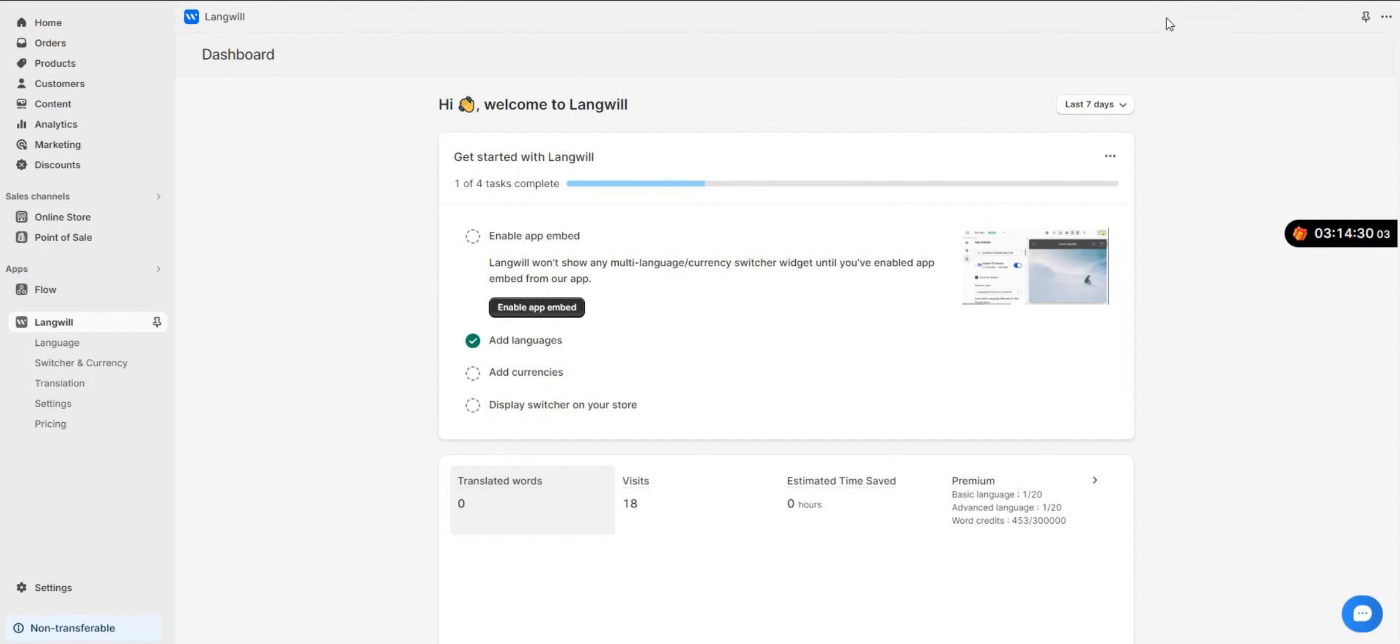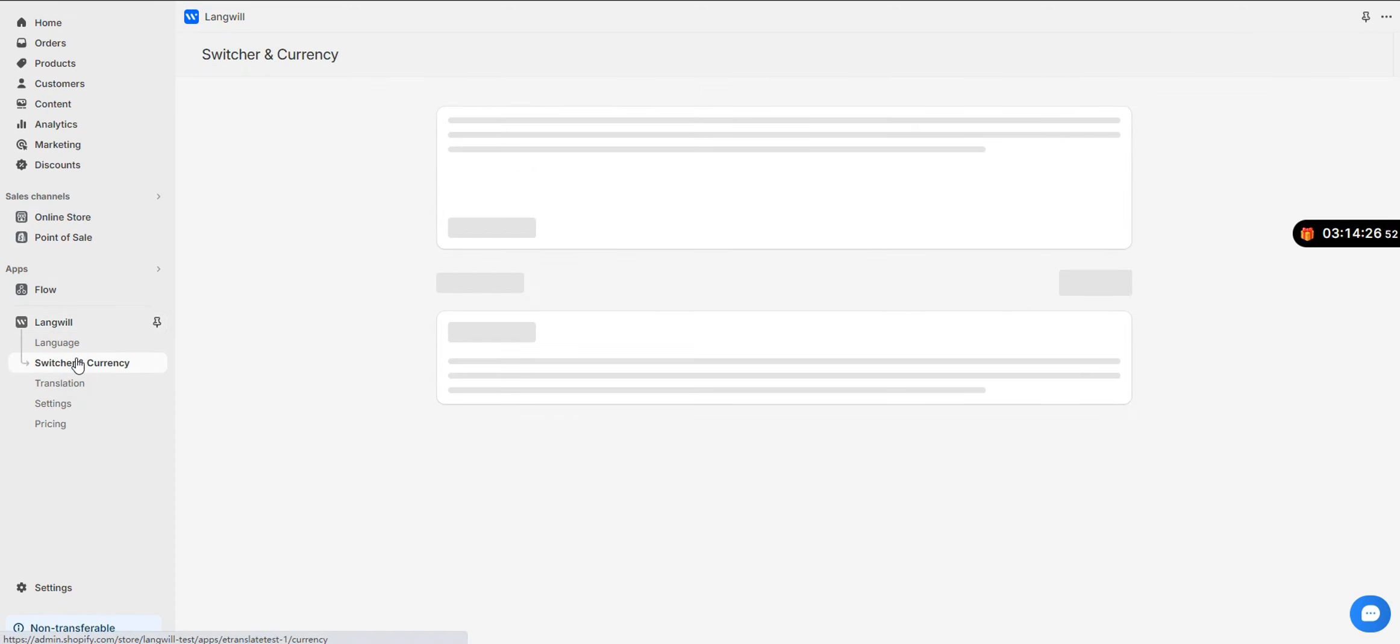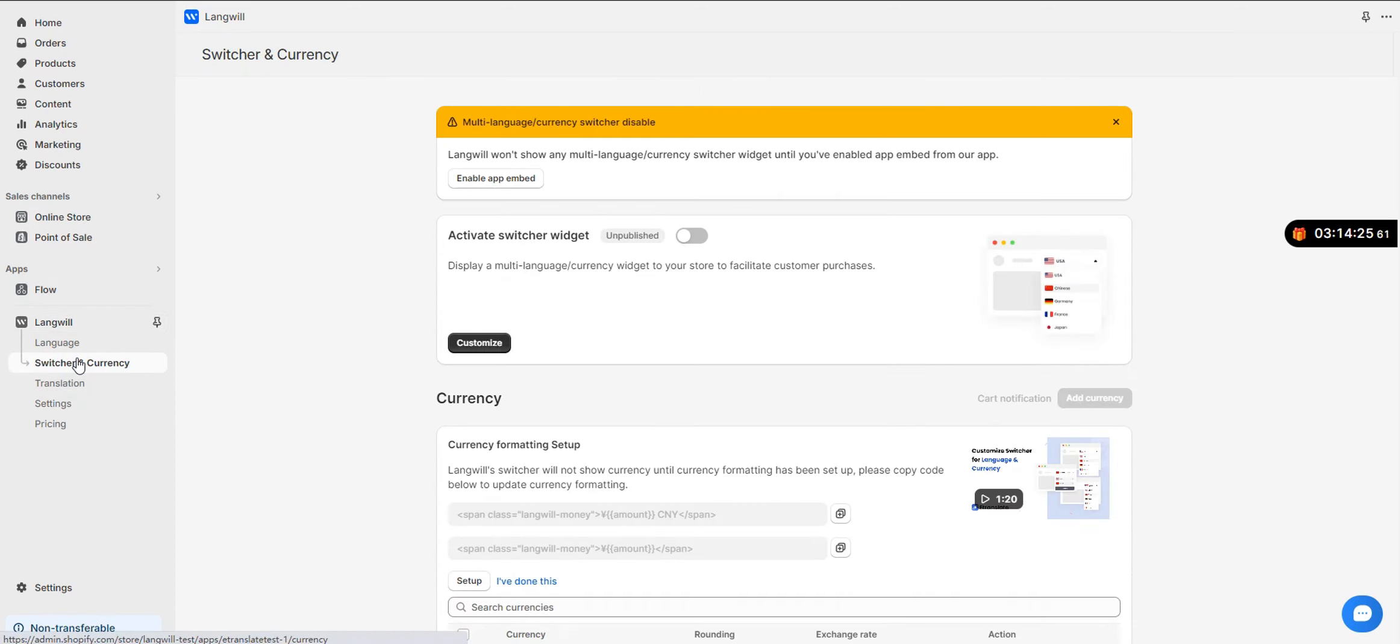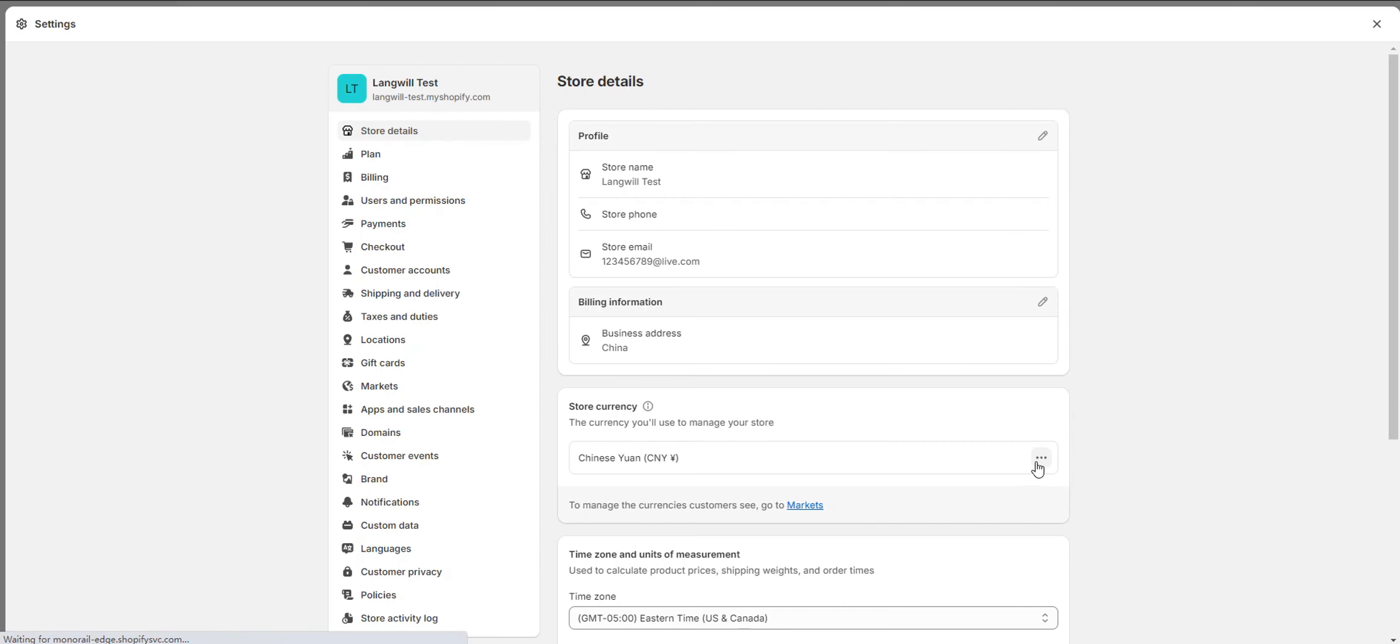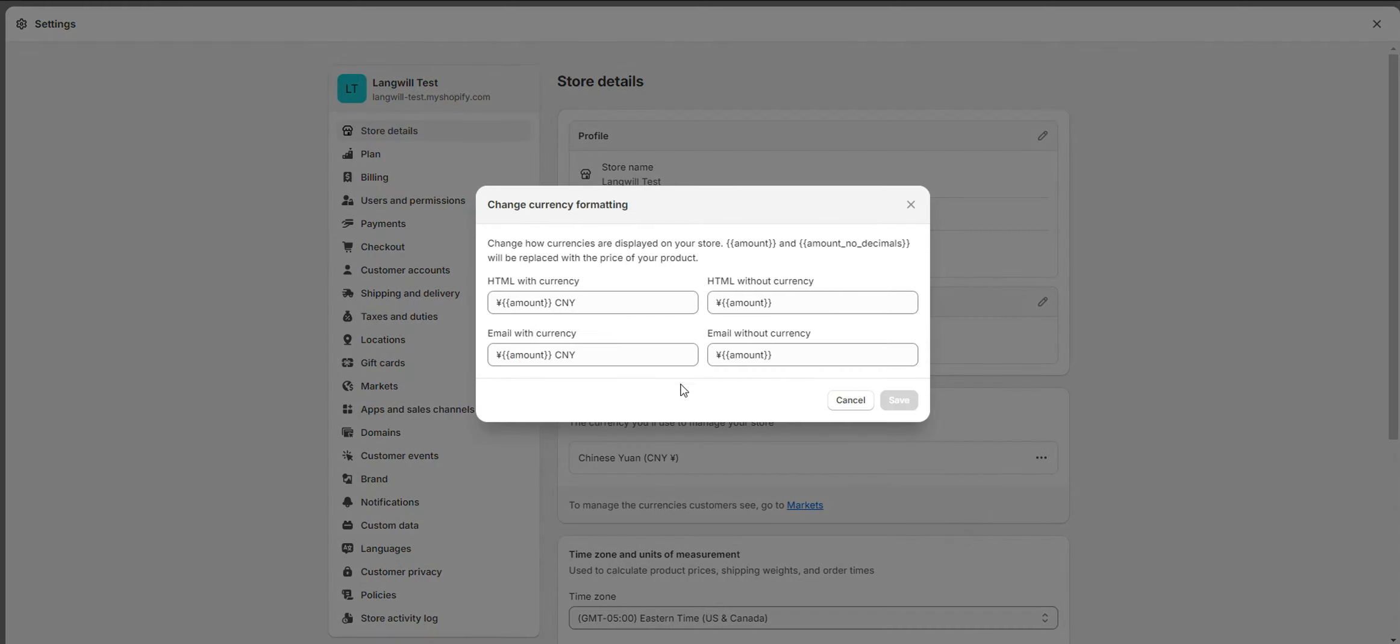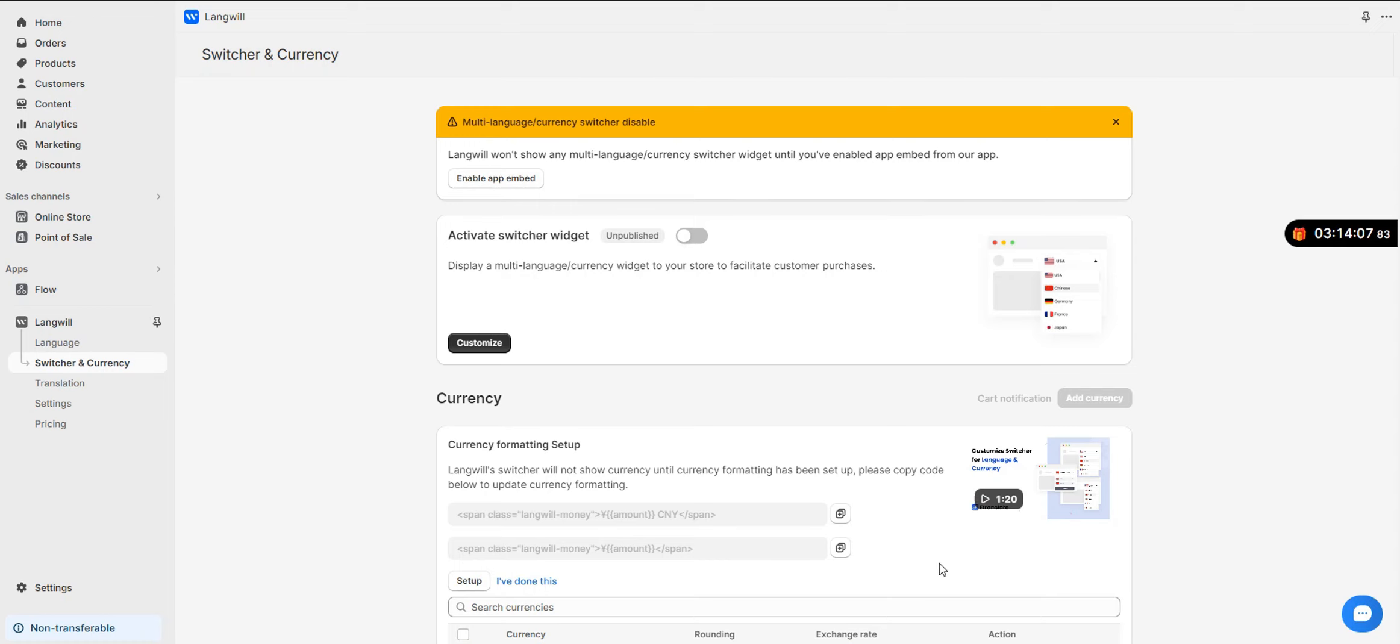Step 1: Setup Currency Formatting. Go to Switcher & Currency in the menu bar and copy the first formatting example. Click the Setup button, which will take you to the Shopify Settings Store Details page. Scroll down to the Store Currency section and click Change Currency Formatting. Paste the first formatting example into the HTML with Currency field.